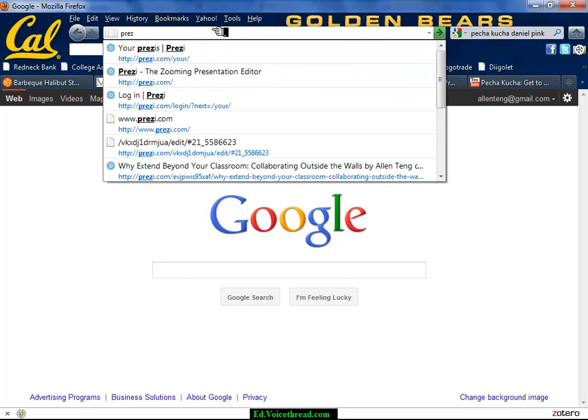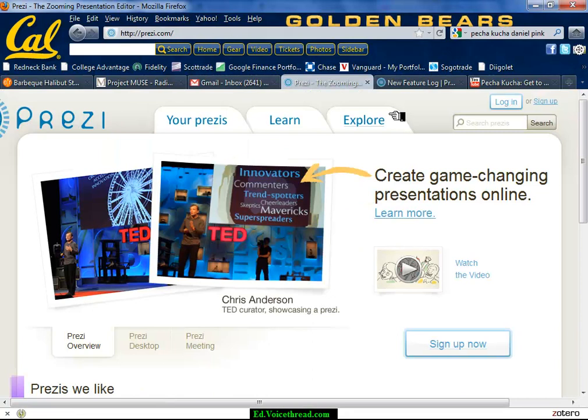You'll come to a screen that looks like this. If you've never made one before, you want to sign up — that's in the top right-hand corner over here on the right, and you're going to click on that.